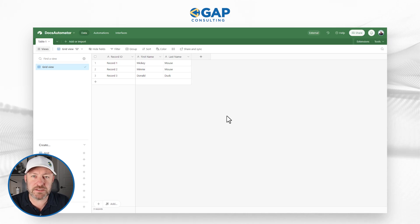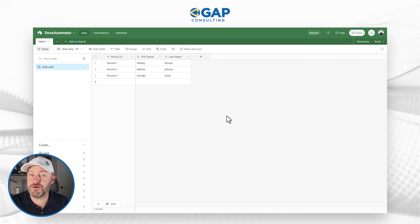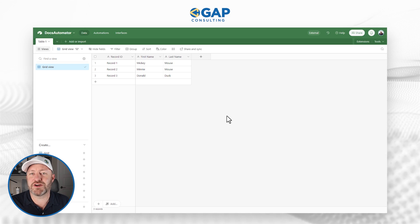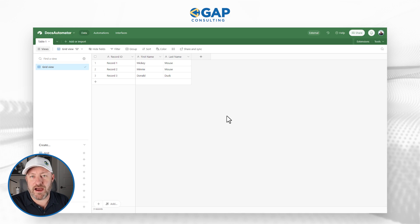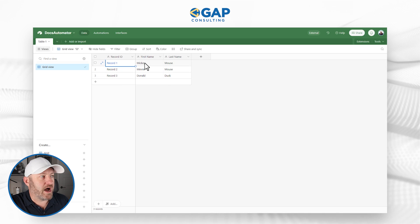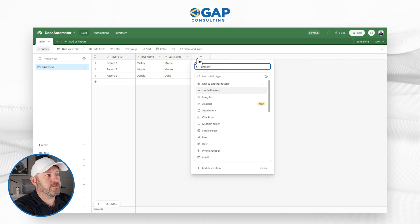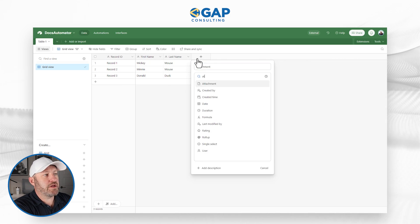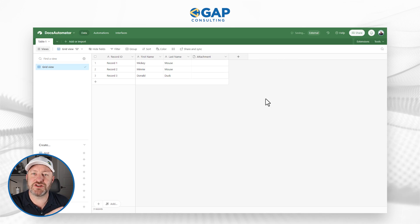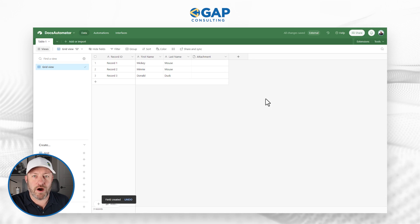I want to start in Airtable — this is where I'm storing my data. Yours does not have to be in Airtable; I'll show you the different options in a moment, but I use Airtable almost all the time. I have three different records here — record one, two, three — with a first name and a last name. I also want to store an attachment here using an attachment field type. I want to store my documents somewhere, and that's why I'm building this.